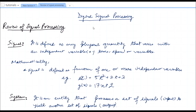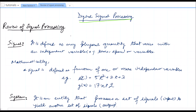Hi there, this is Shubham Mittal from DecipherTechnic.com. Today we are going to review the basic signal processing concepts necessary for studying digital signal processing. For the first few lectures, I will be reviewing these signal processing concepts.